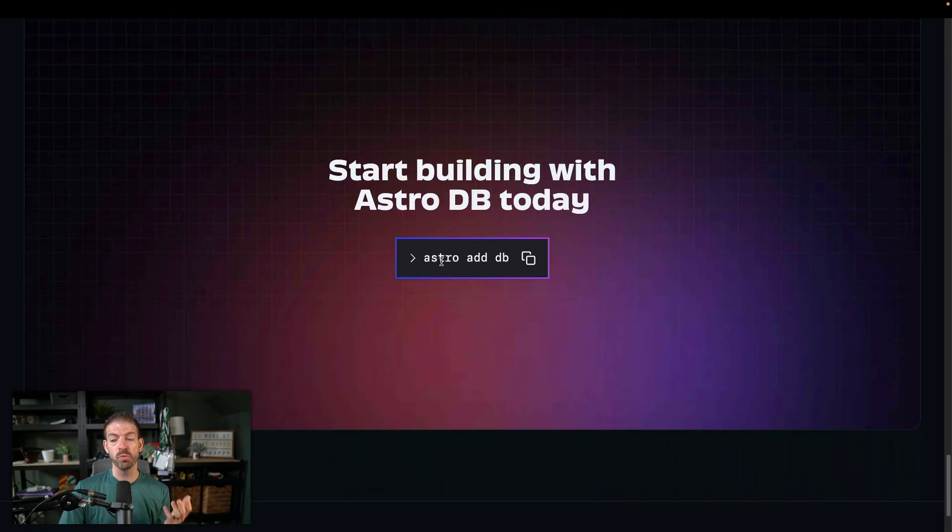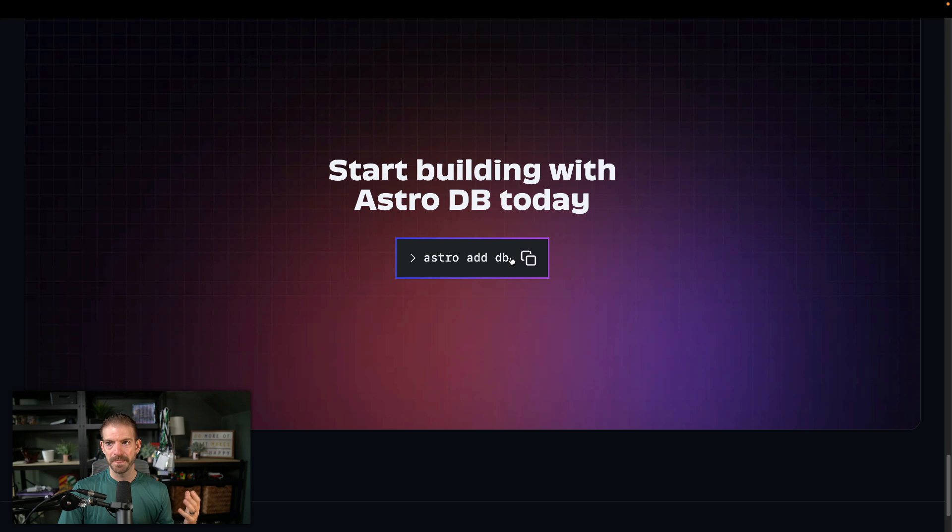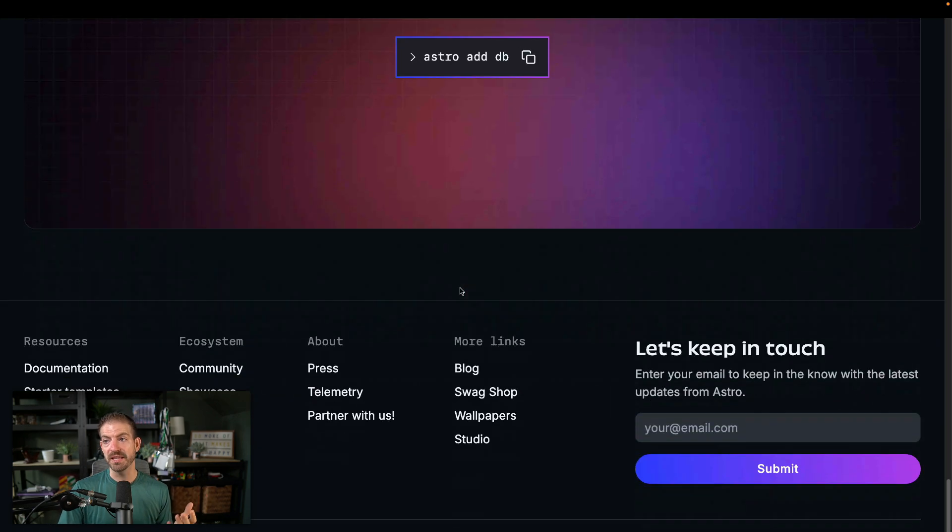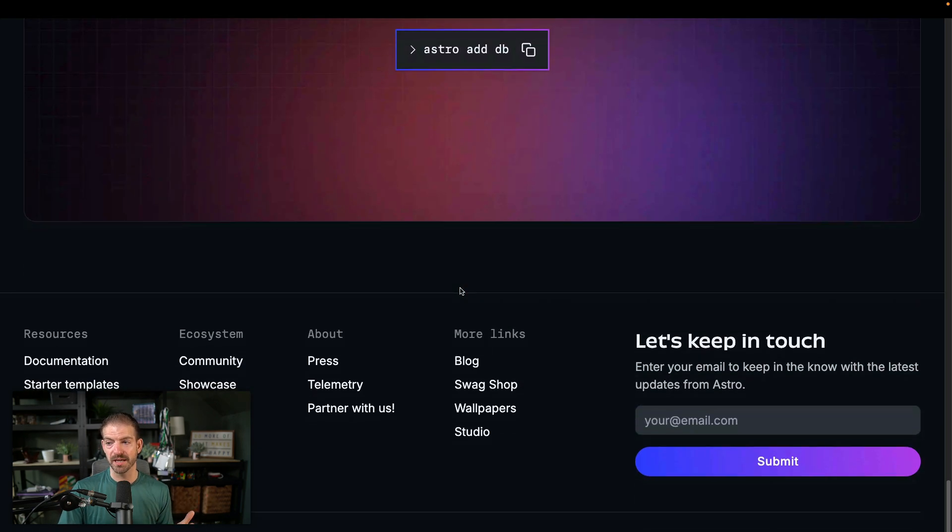With your Astro project, as you would expect, they have this integrated with Astro integrations, where you can do an NPX Astro add DB. And then you're all kind of set up.